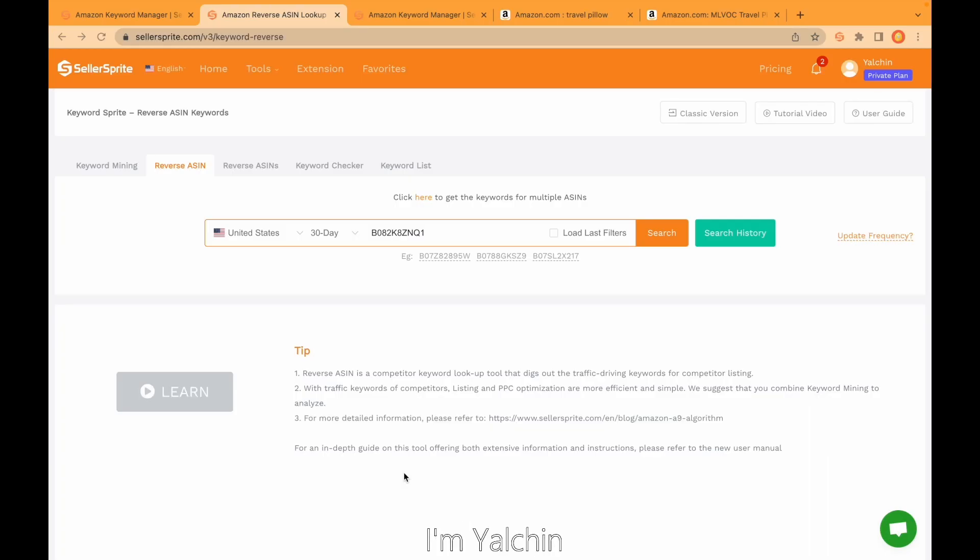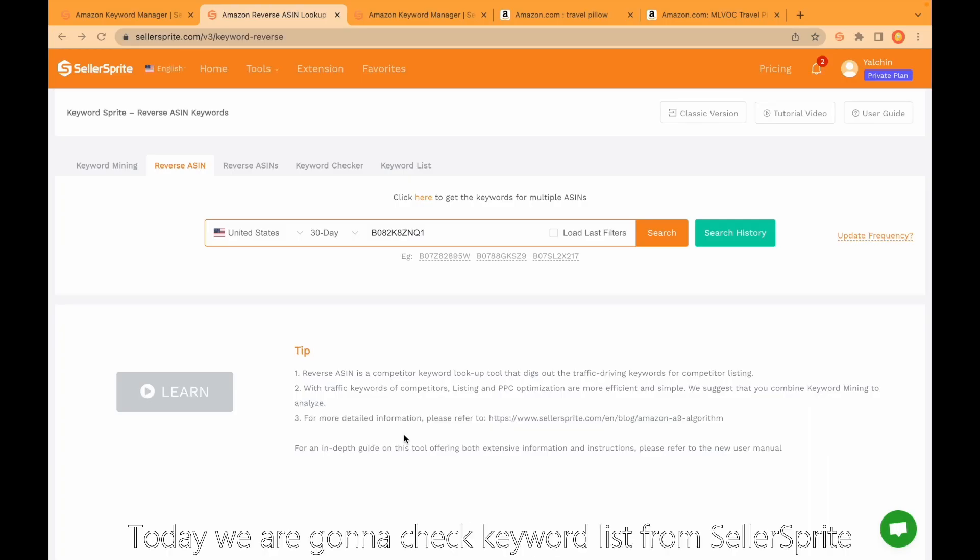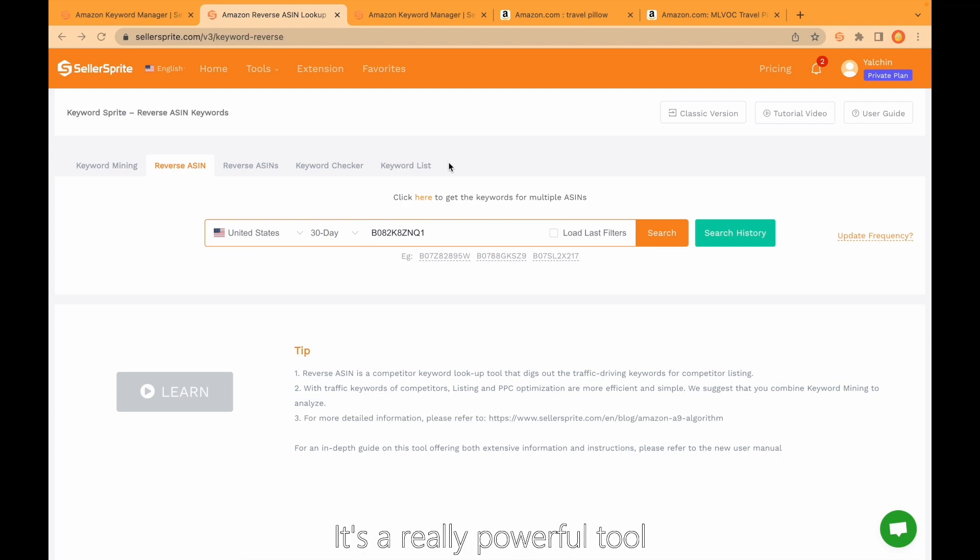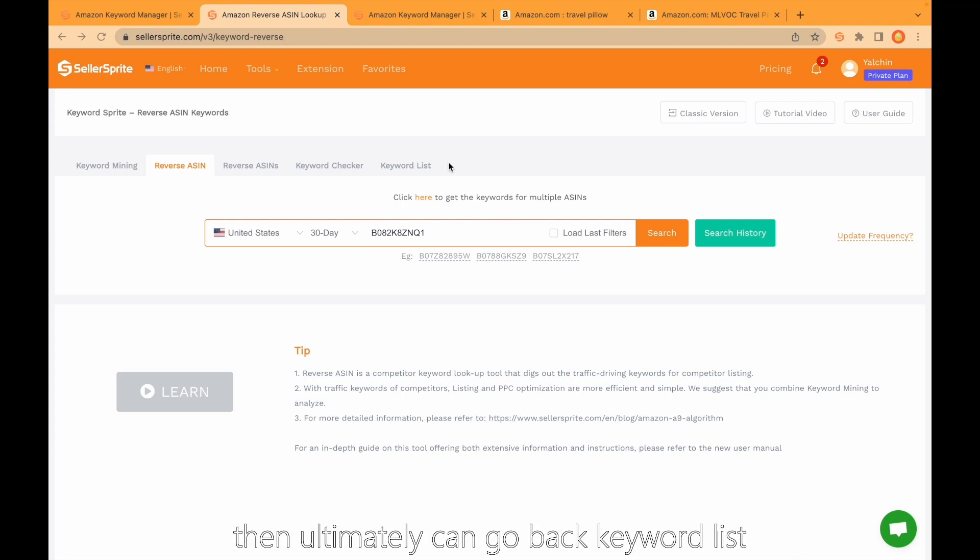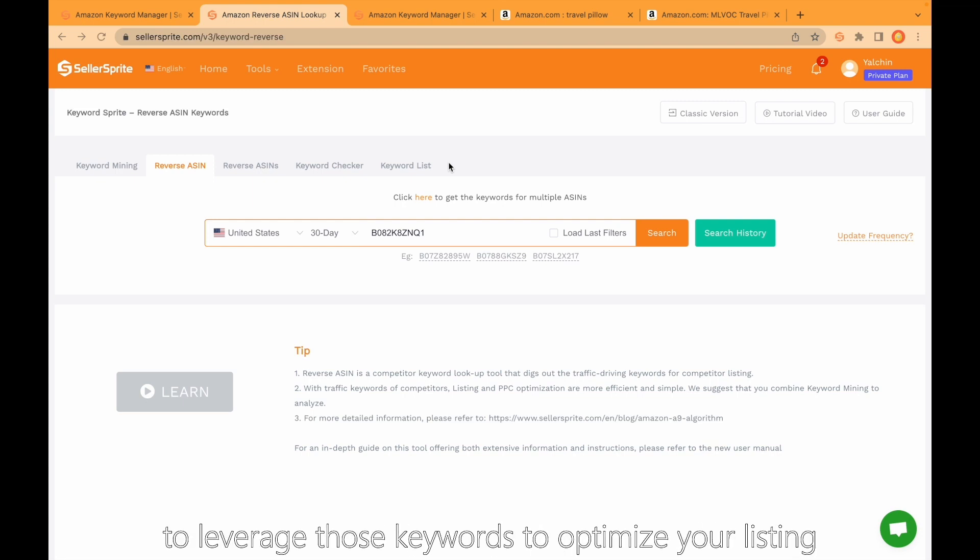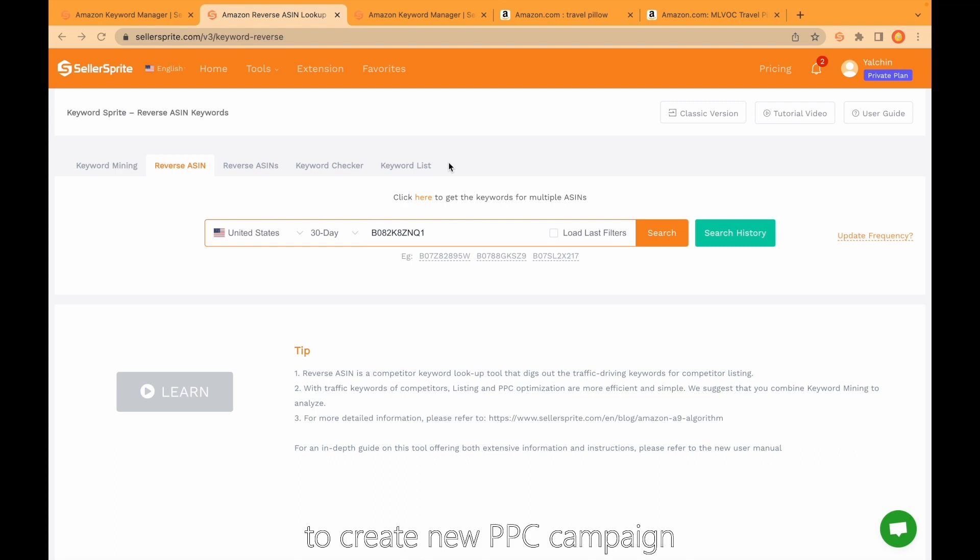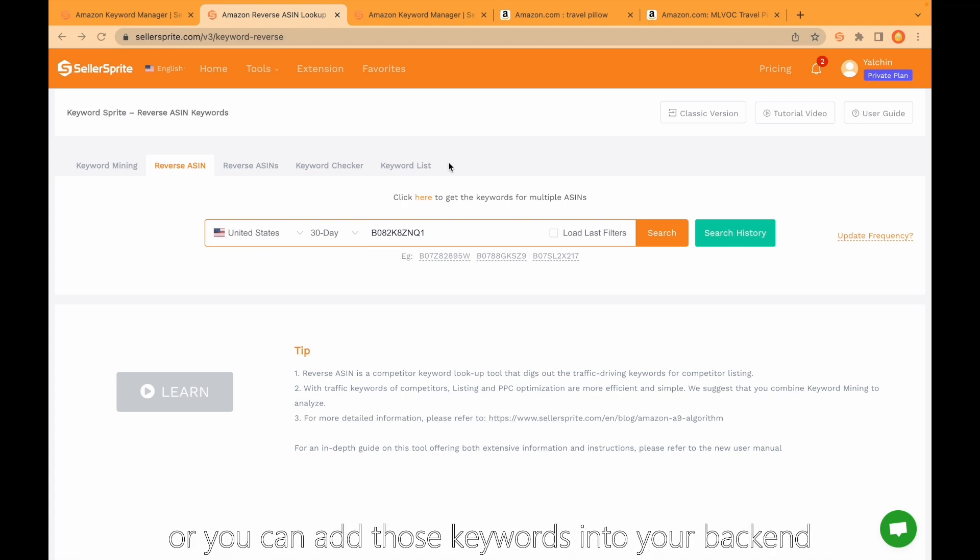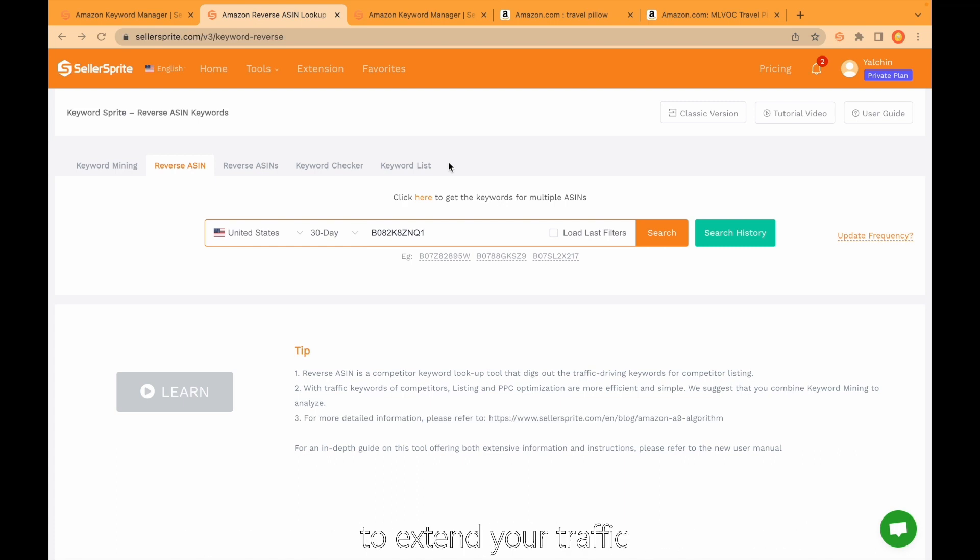Hello guys, I'm Yalcin. Today we're going to check keyword list from Seller Sprite. It's a really powerful tool where you can add many keywords, then ultimately go back to keyword list to leverage those keywords to optimize your listing, create new PPC campaigns, or add those keywords into your backend to extend your traffic.